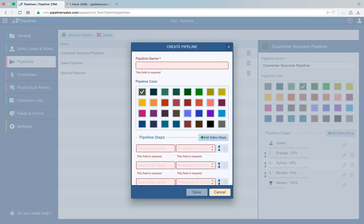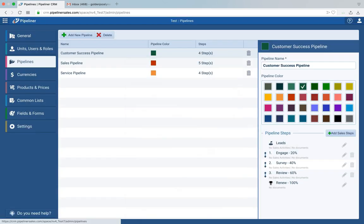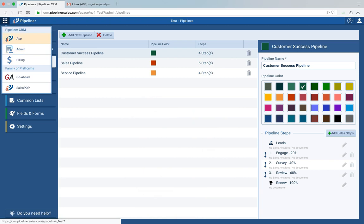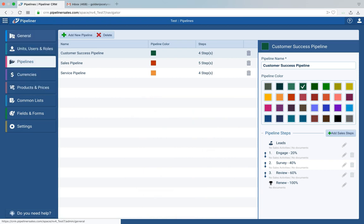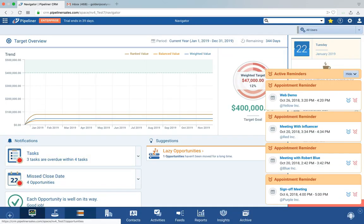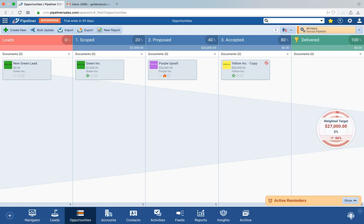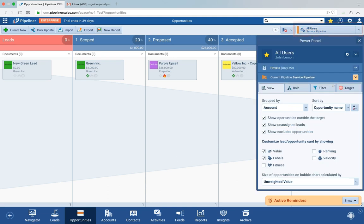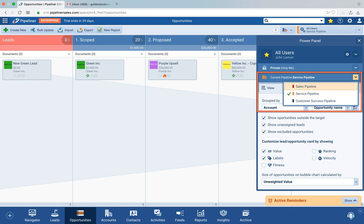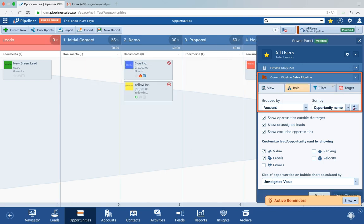Once back in the app itself, going to our opportunities, I can see the Service Pipeline is displayed. If I want to see a different pipeline, I just go to the Power Panel and select a different pipeline — here's the Sales Pipeline.